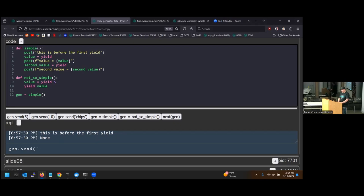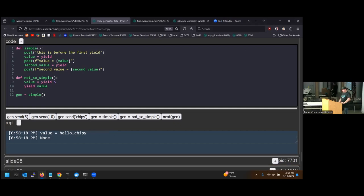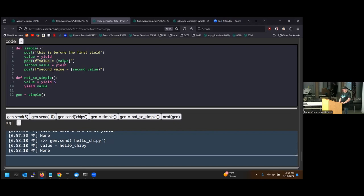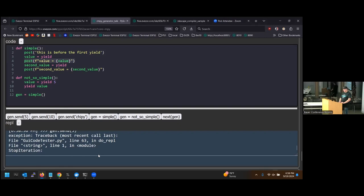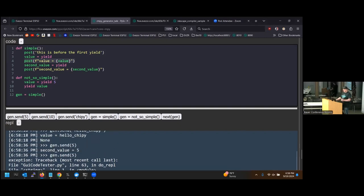We call the send method on the generator and send in 'hello chippy.' When we send this value in, it goes into the variable on the left side of the yield, so value is now 'hello chippy.' We've advanced to the next yield statement. Now let's send in the number five. The second value equals five; there are no more yield statements, we complete the generator and raise StopIteration.